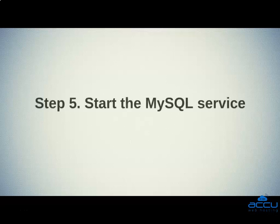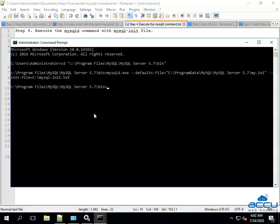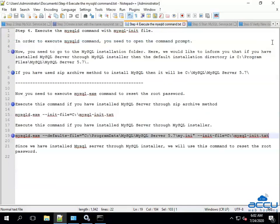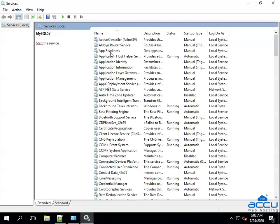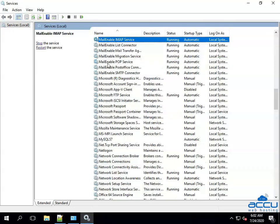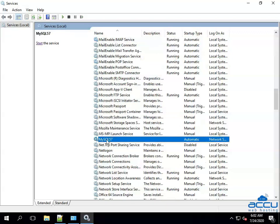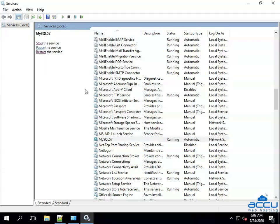Step 5: Start the MySQL service. Now, you need to start the MySQL service from the Services window. Select the Services tab which is already opened from the taskbar. Locate the MySQL service and select it. Go to the left side of the screen and click on the Start link to start the MySQL service. Once you click on it, the MySQL service will be started.